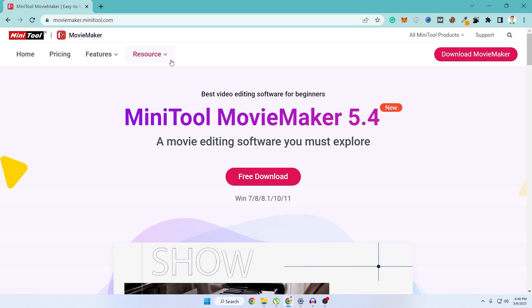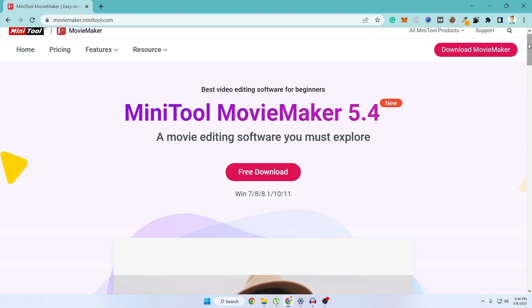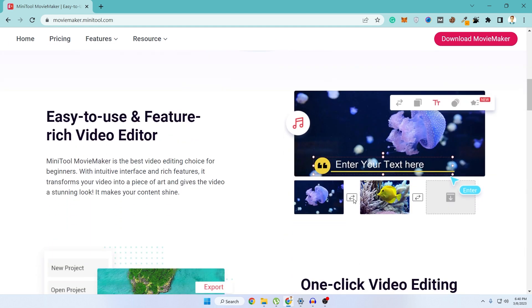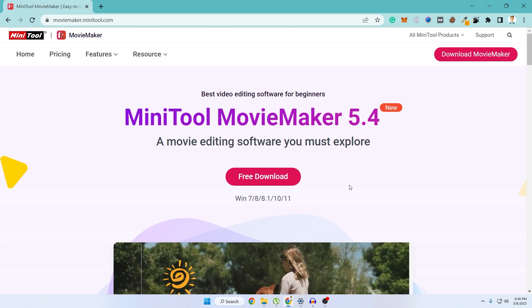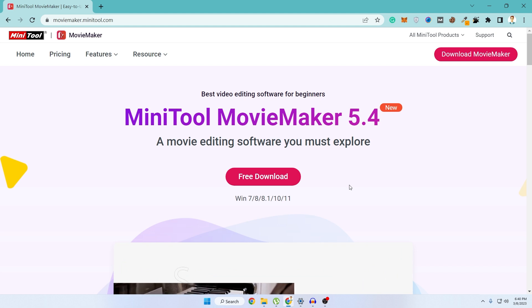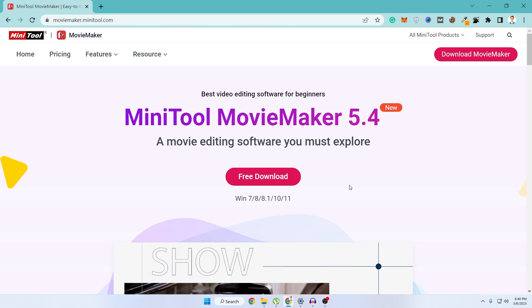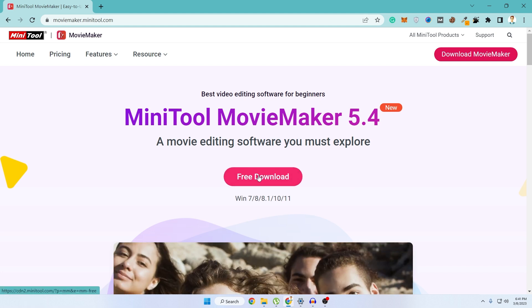So this is their link — it will also be available in the description below. After coming to their link you can see a preview of what their software can do. This is a really easy to use and feature-rich video editor. This video is sponsored by Minitool, but I'm giving my honest opinion about their software — how you can use it and if it is helpful or not. After coming to their website, click on free download to download their software.